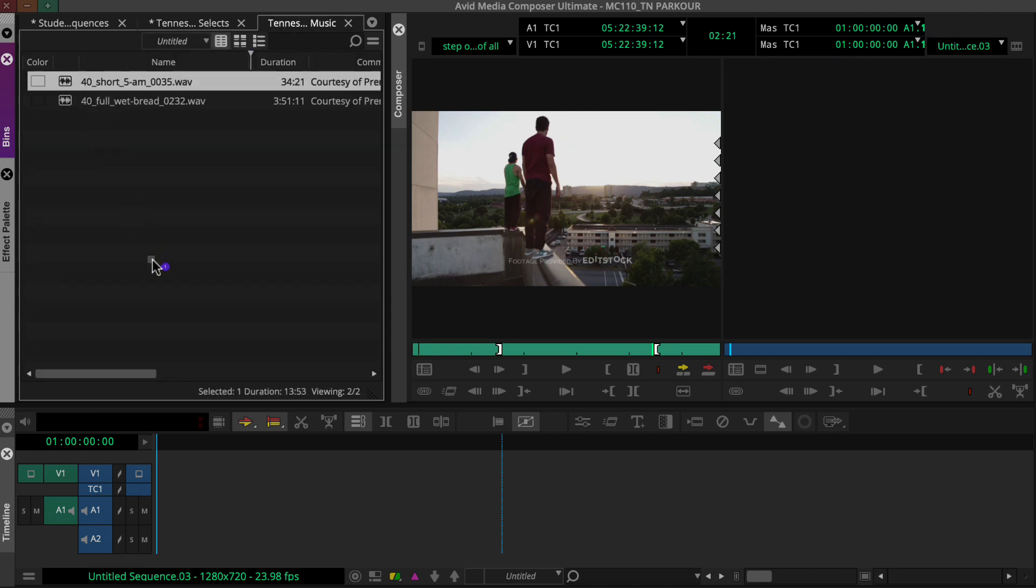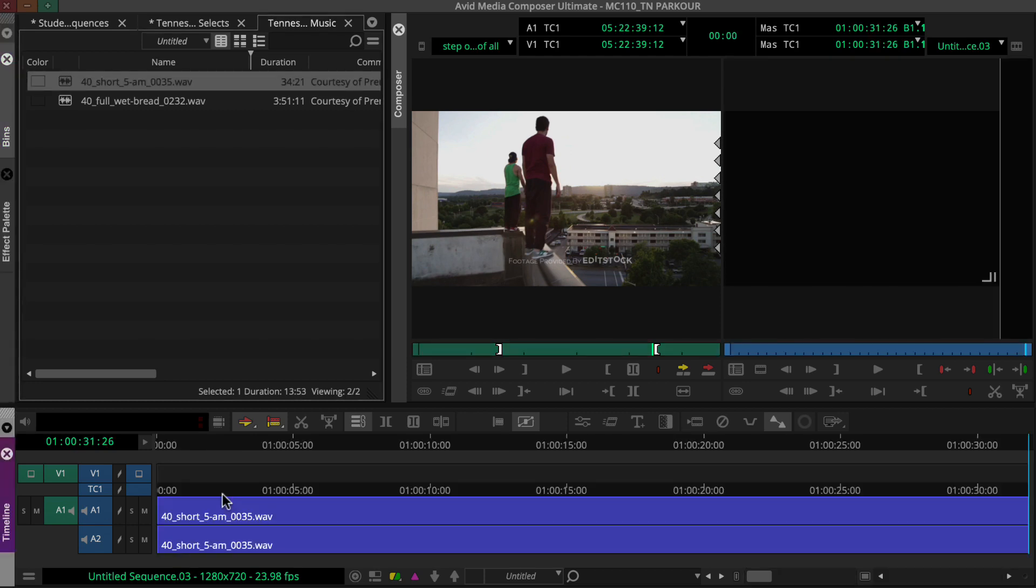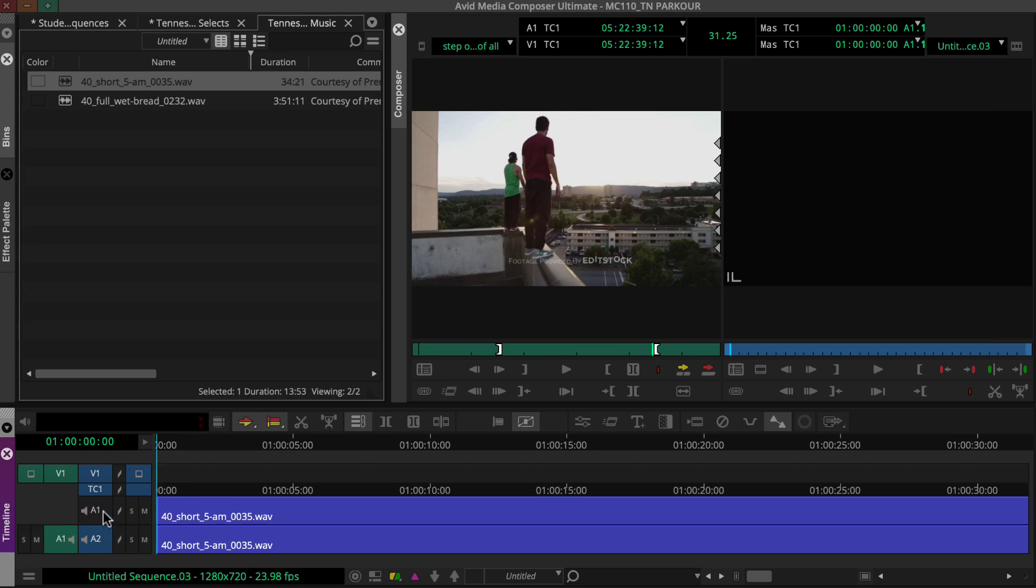Now we can drag the music from the bin to an empty audio track. Then we can press the Home key to move the position indicator to the sequence's first frame, and disable the record side's audio tracks, since we're creating a video-only montage.